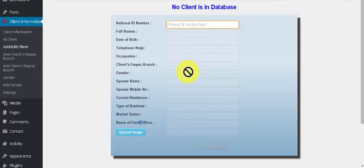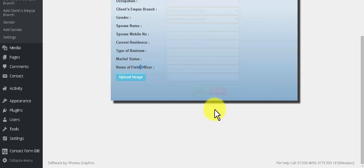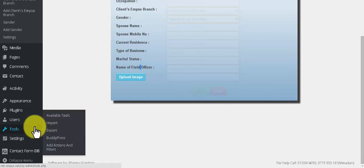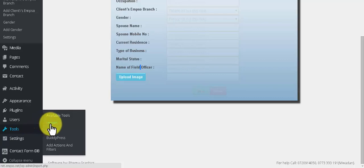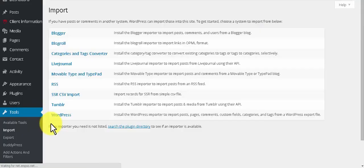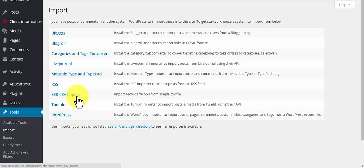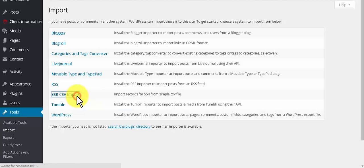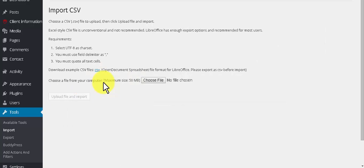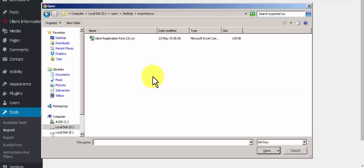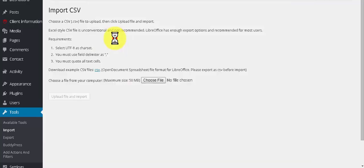Now let's start the import process. Tools, Import. You will see a new item SSR CSV Import here. Just click it. You have to choose the file and click 'Upload file and import.'